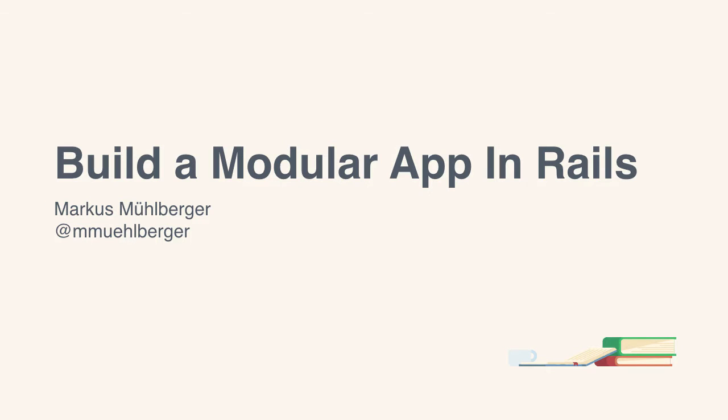I'm Markus Mühlberger and welcome to this Envato Tuts Plus course Build a Modular App in Rails.